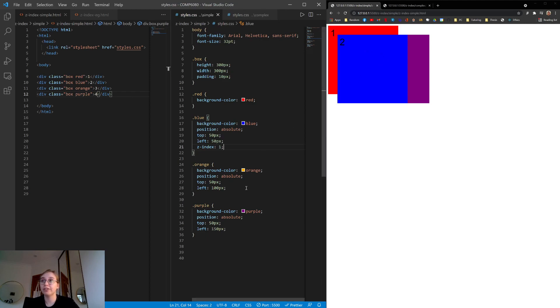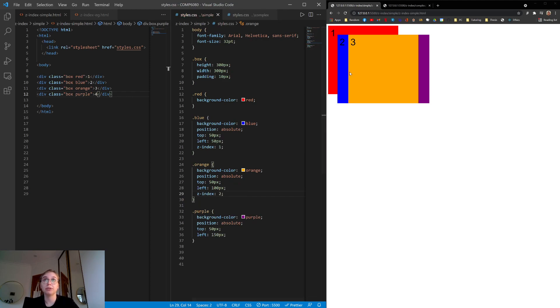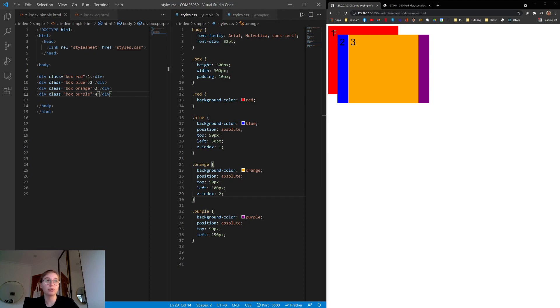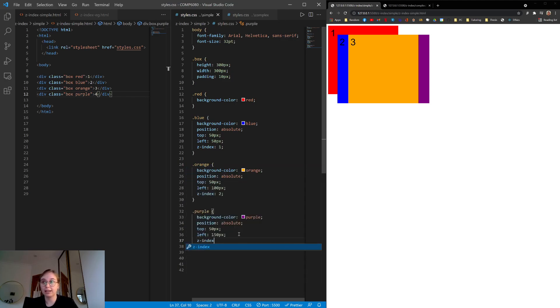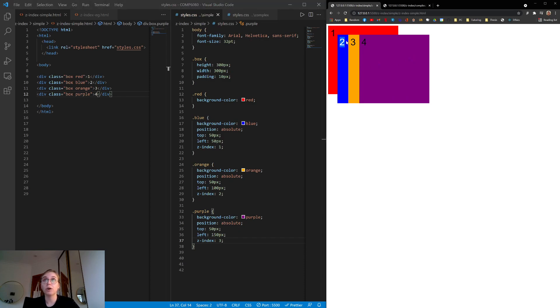Similarly, for the orange box, we can do the same. We can set z-index 2, and it will be on top of the purple box, which is z-index 0, the blue box, which is z-index 1, and also the red box, which is the static layer. And then again, with purple, we can set z-index to 3. And now we have a static layer, which is the 1, z-index 1, z-index 2, and z-index 3. And you can see they're rendering on top of each other, as expected.